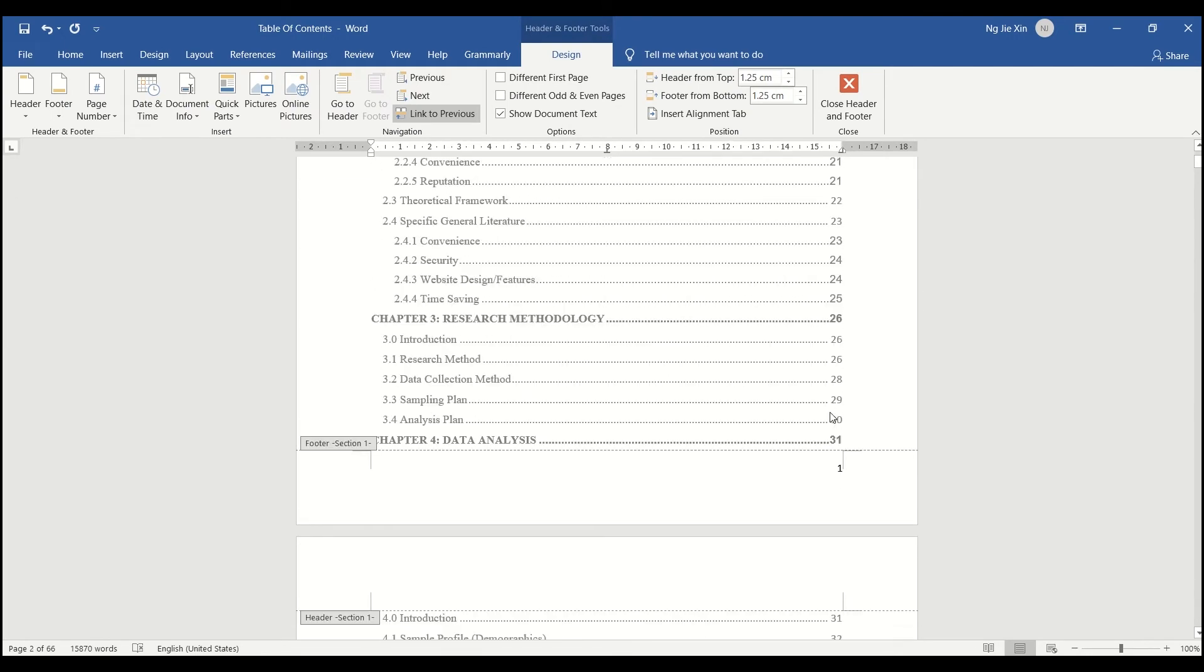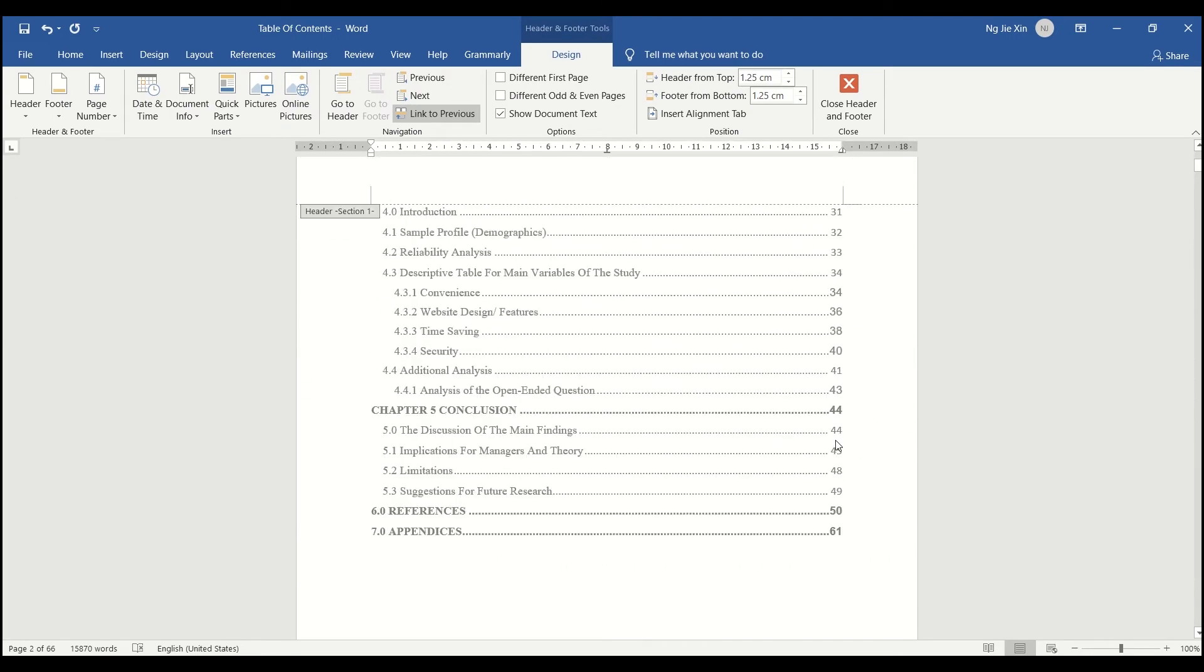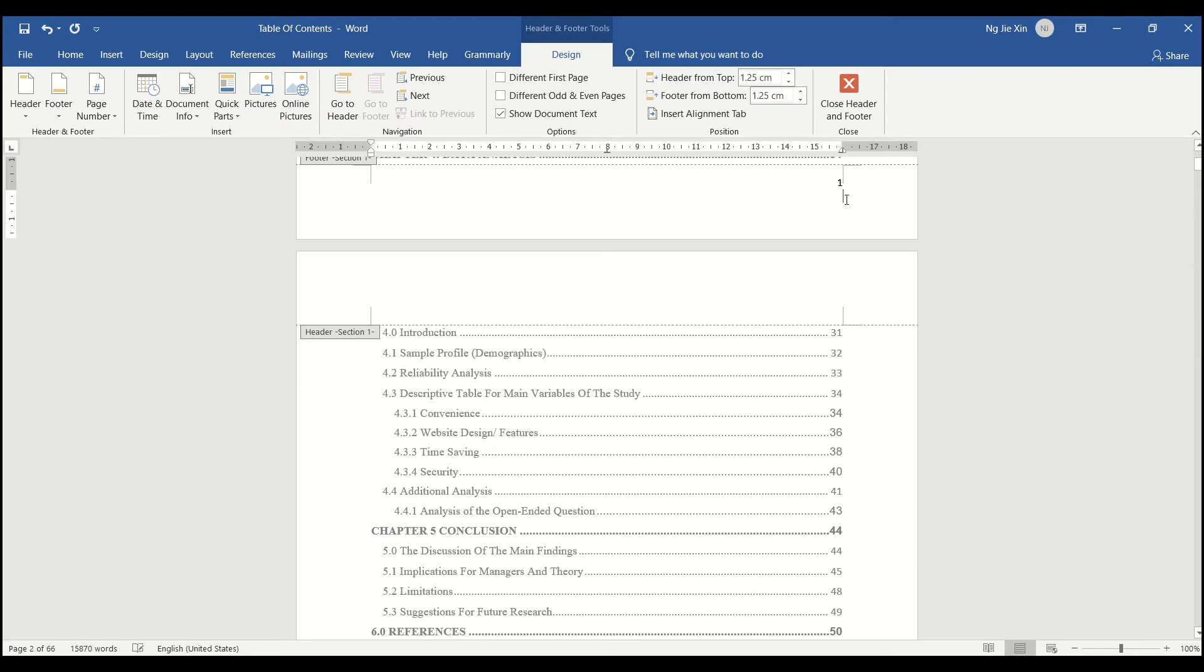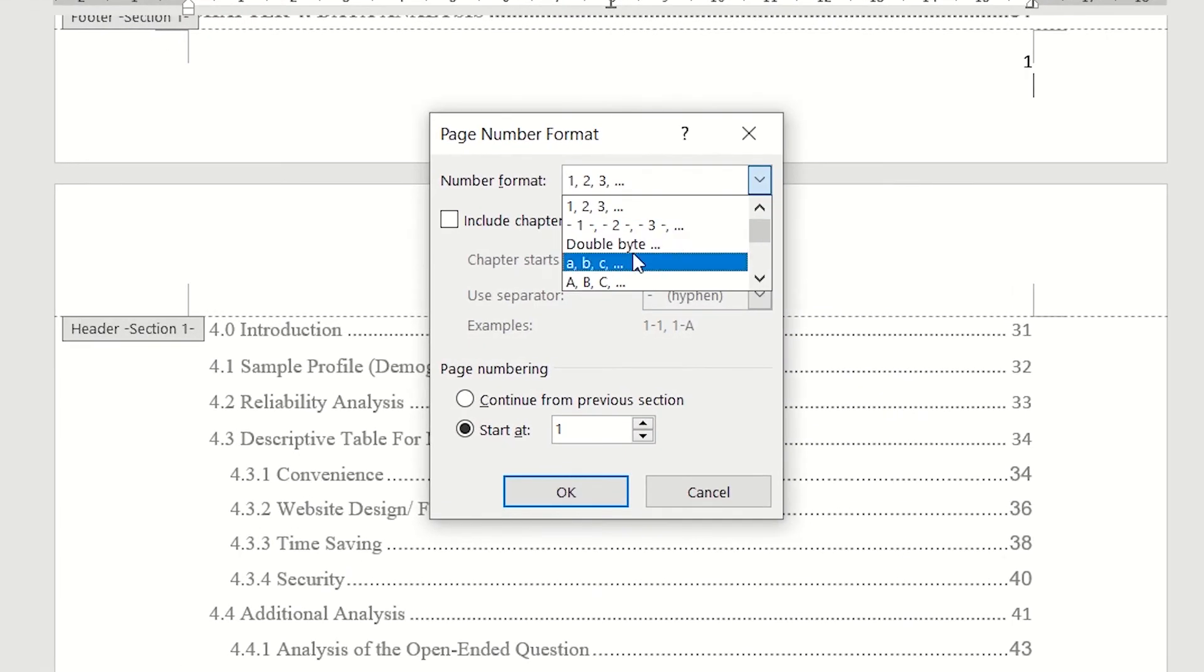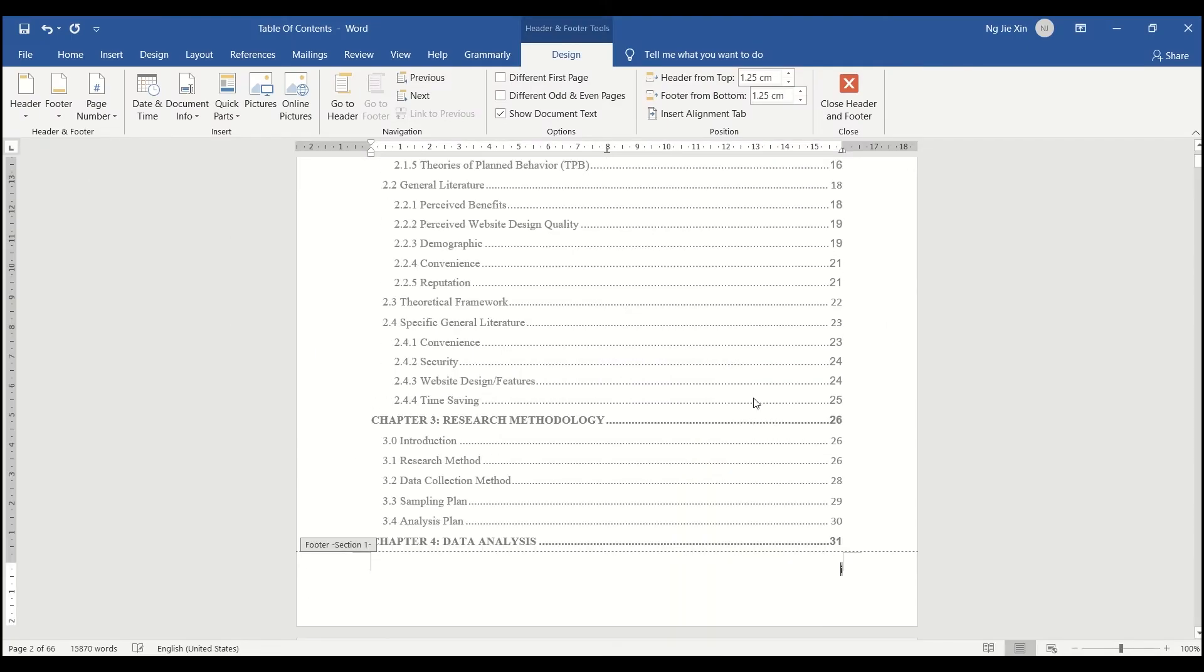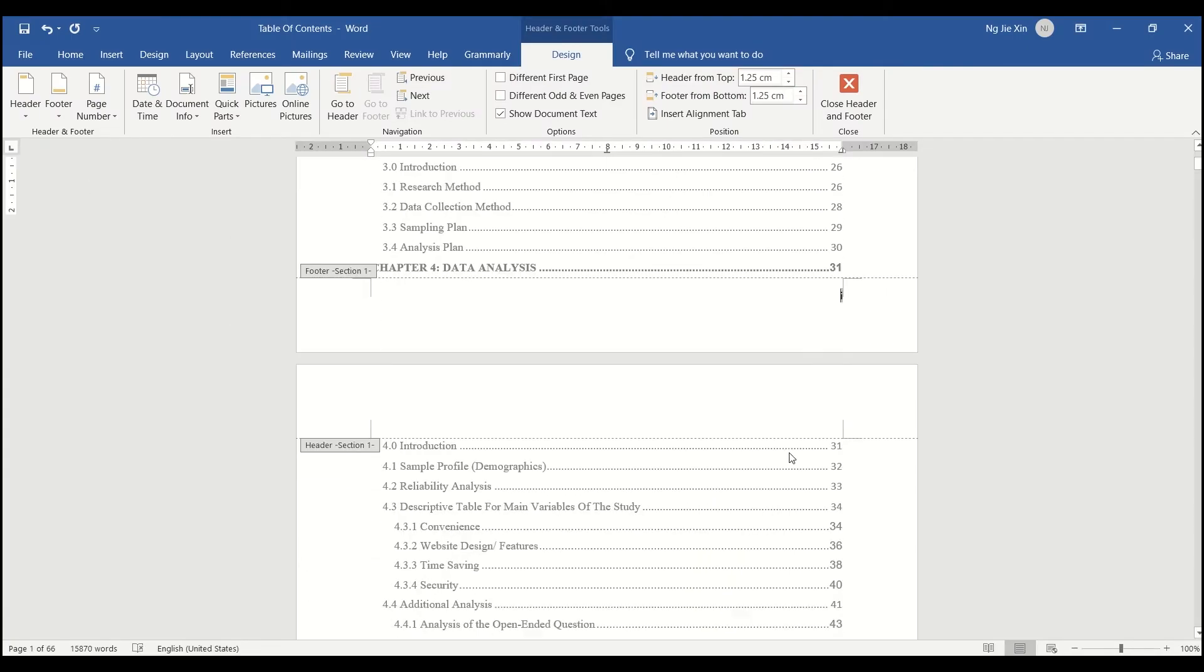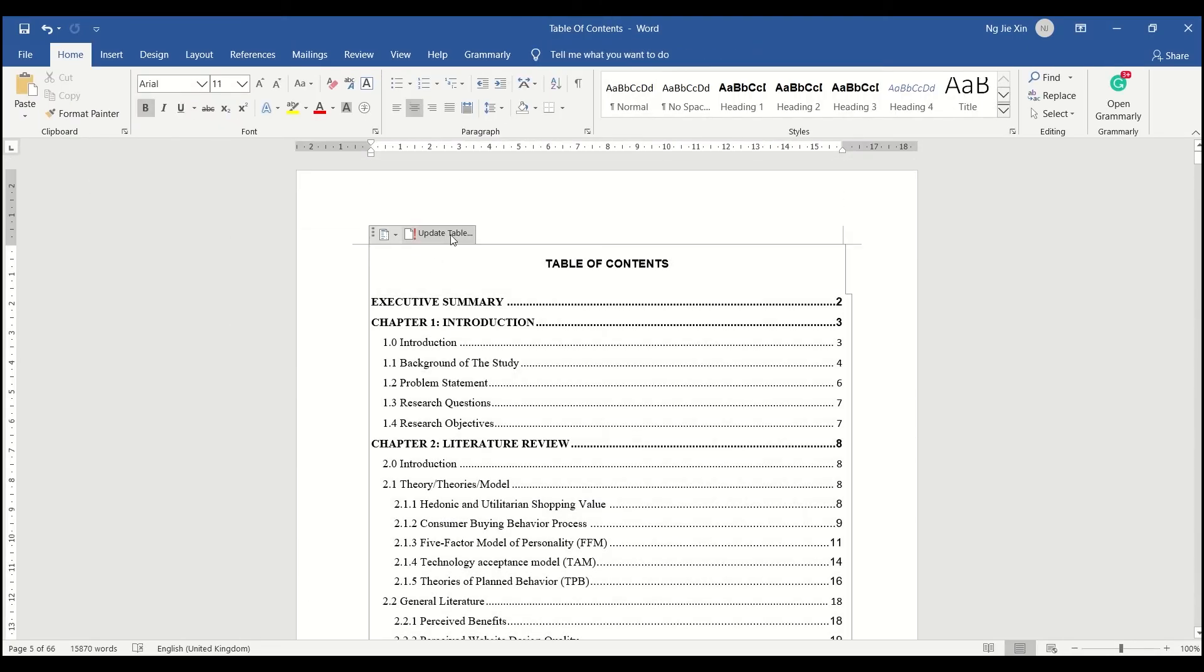Usually we see the first few pages start with Roman numerals, so here is how you do it. Because we already separated the sections just now, you will only need to change the page formatting in section 1, and you are done.